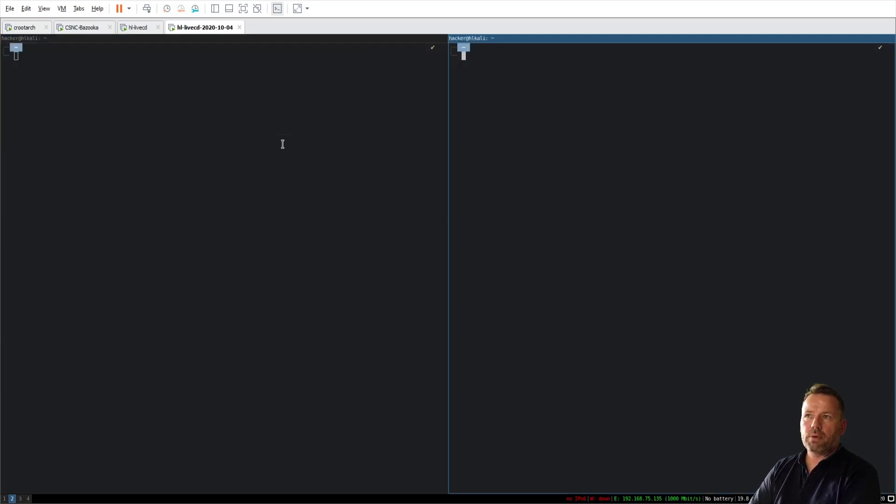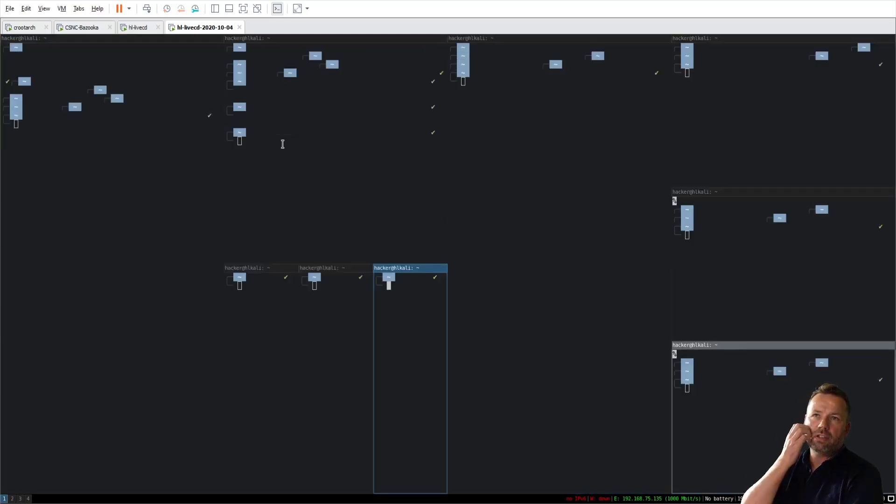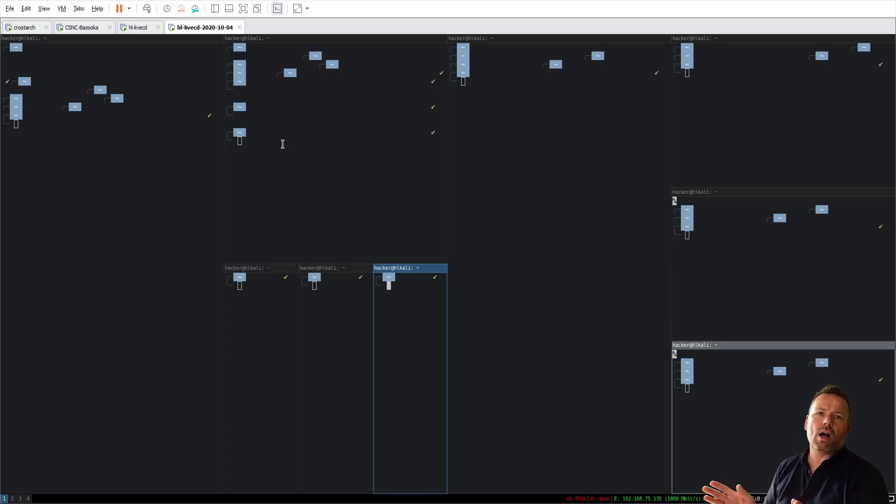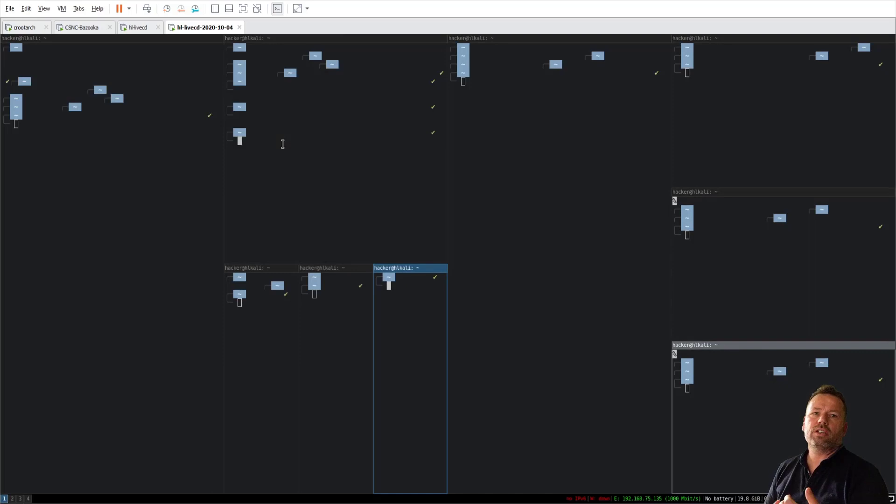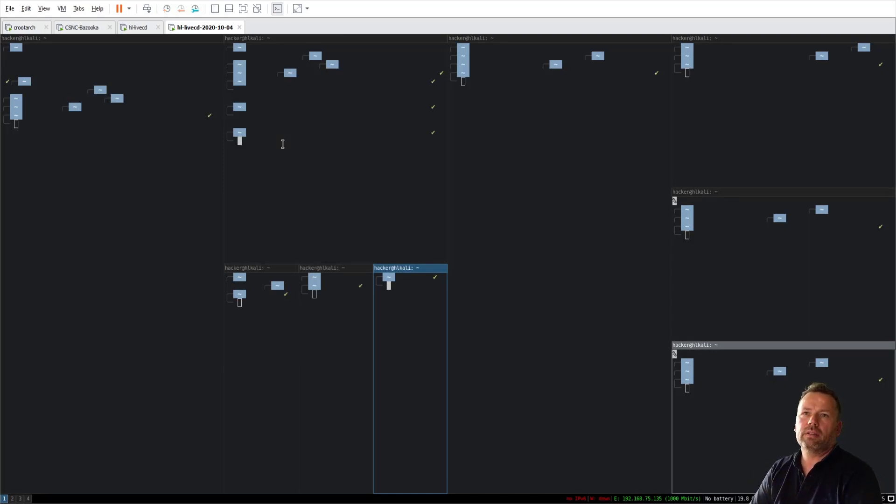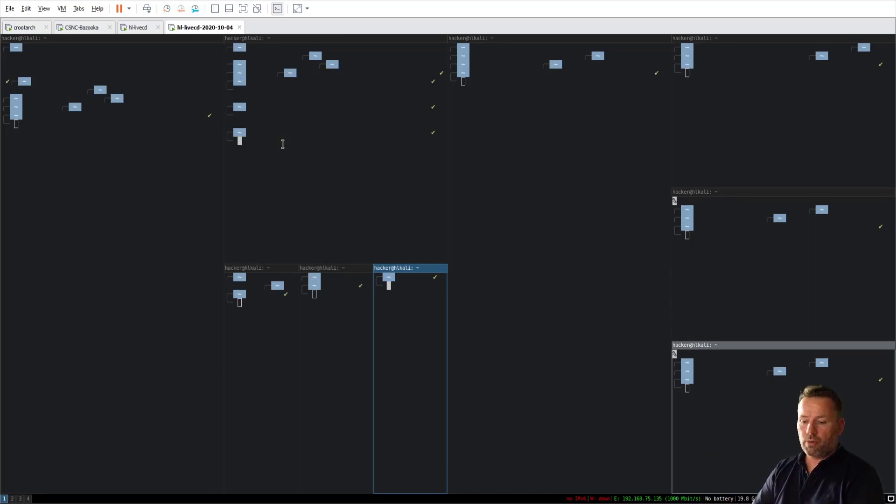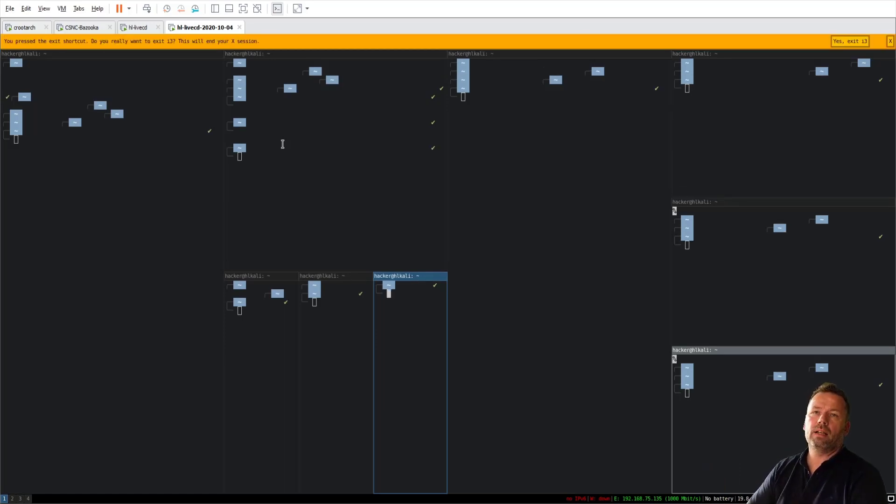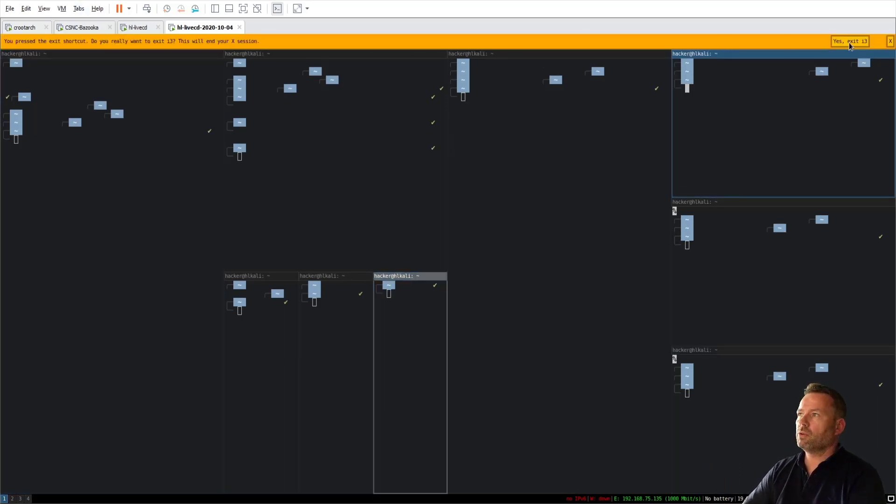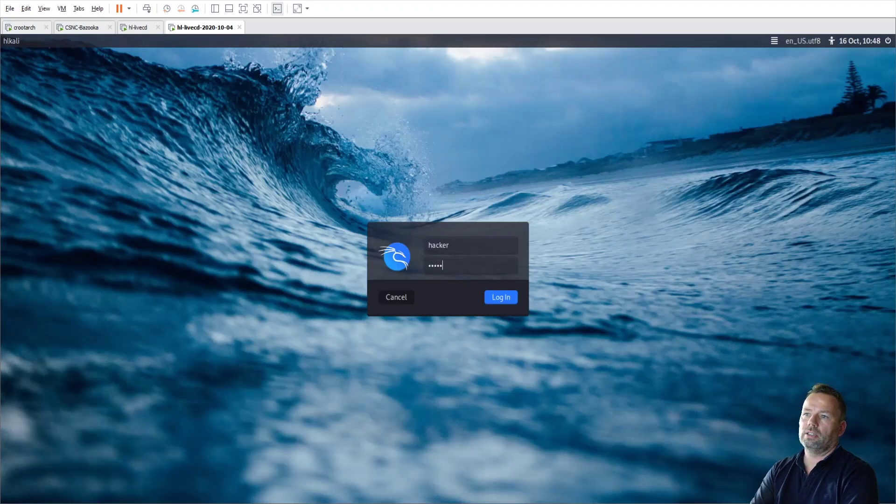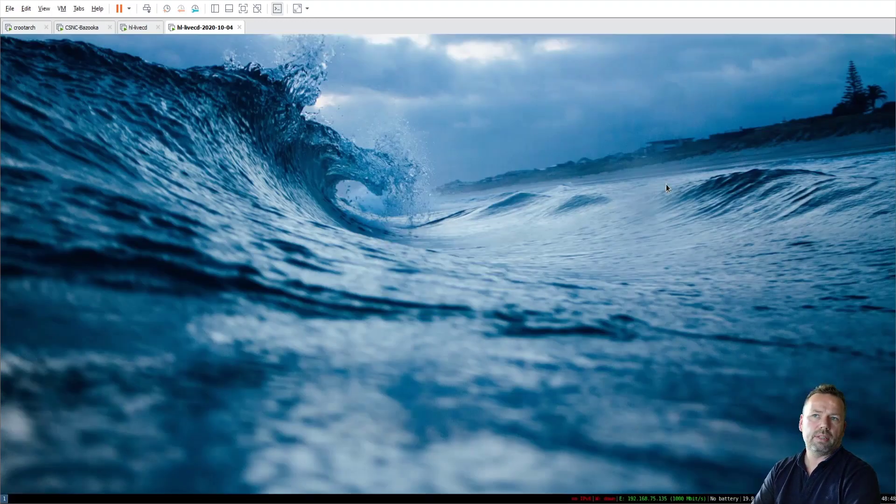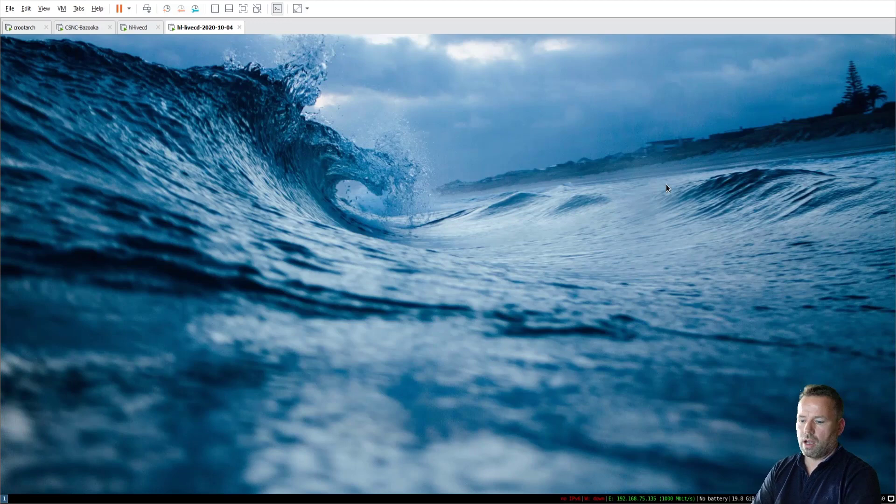Sometimes the i3 window manager needs a restart. And you don't want to log out and restart everything. So there's a shortcut alt shift and R. This will generate this flickering effect. This will actually restart i3 in the back. If you want to leave your desktop, alt shift and E. And you have this orange bar. You really want to exit? Yes, I want to exit. And you will then be logged out.